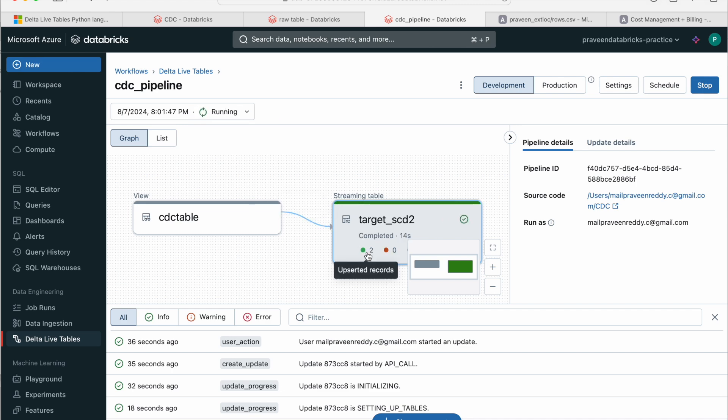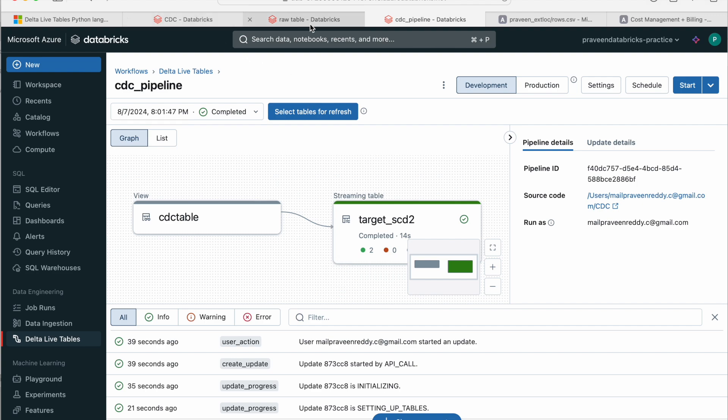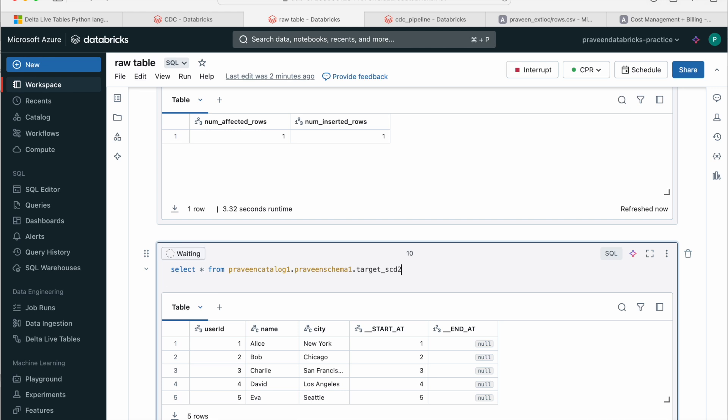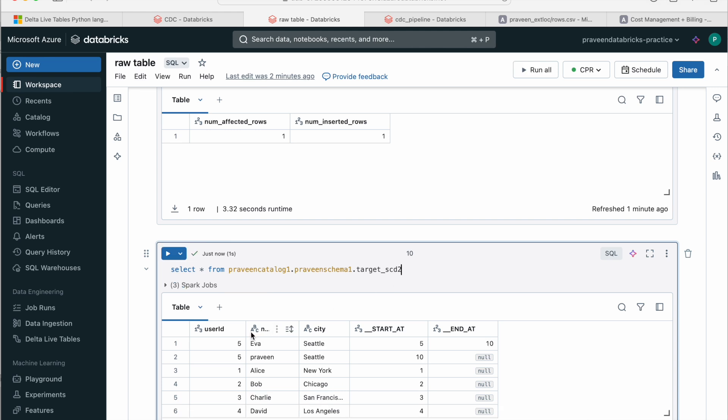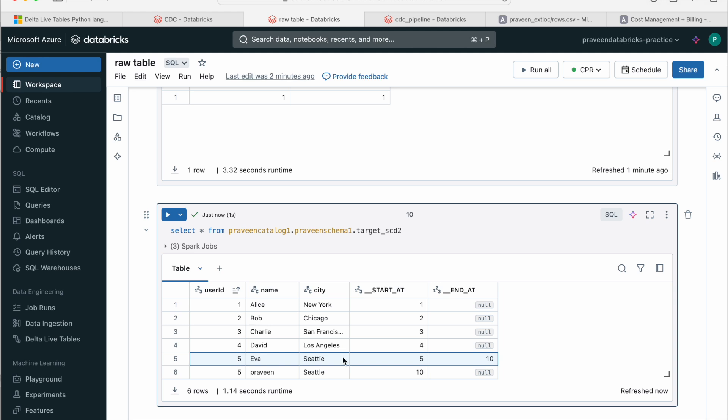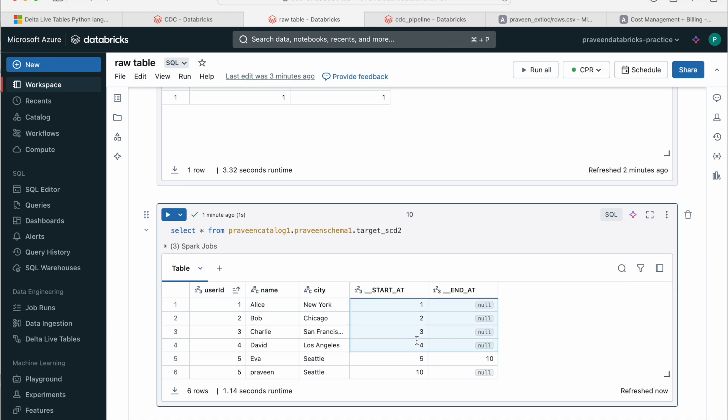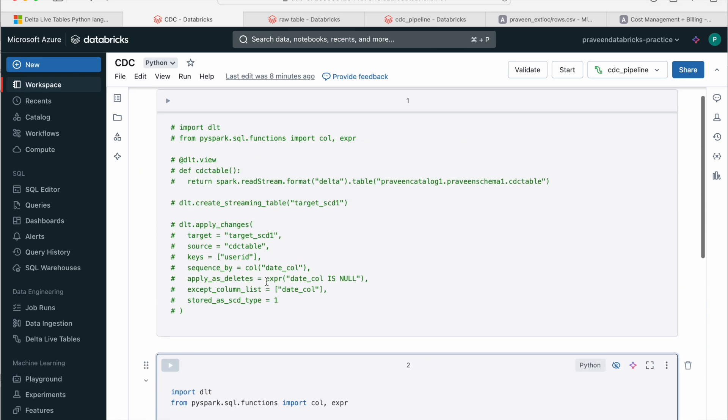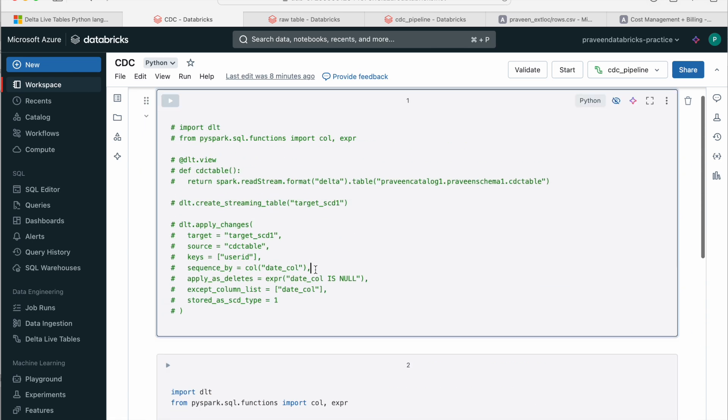Now if you see only two rows have been inserted. And if you come to the target table and query it, we can clearly see that record with user ID 5 has been inserted and end_at is null. That means this is the latest record. And this record has been closed as per SCD2. So ideally in all the projects which I have worked, they were using the date or a timestamp here. But Databricks does not support the date or timestamp column. So we have to go with sequence only here, unlike the SCD1 which used date.